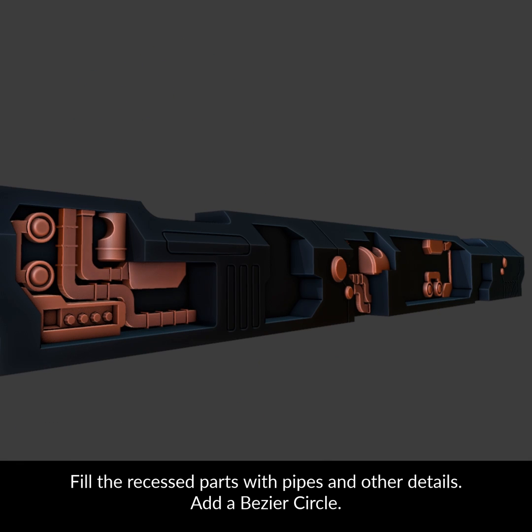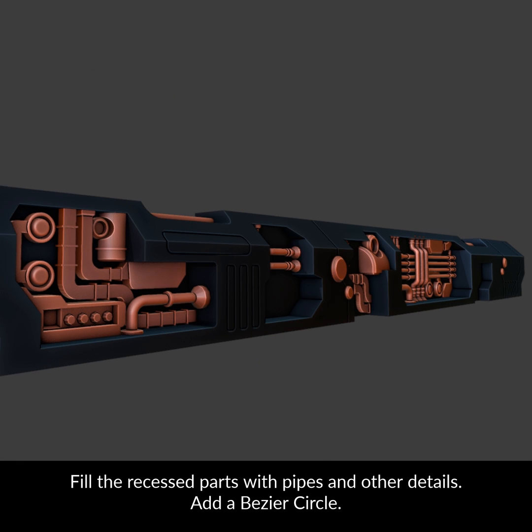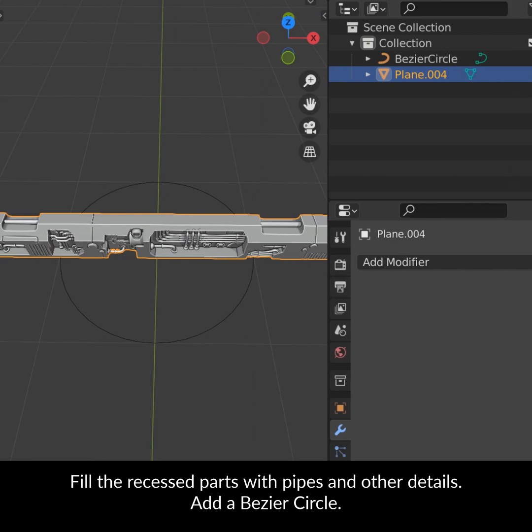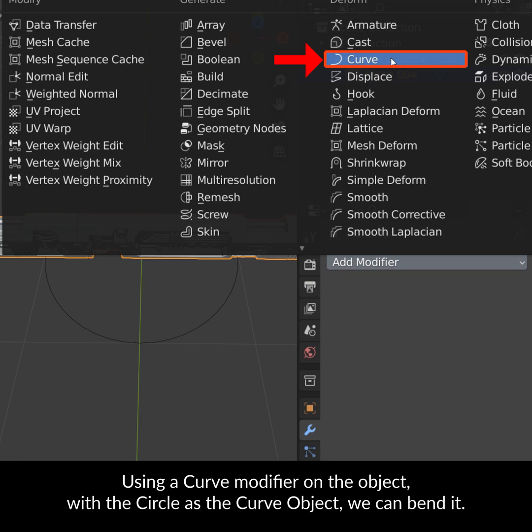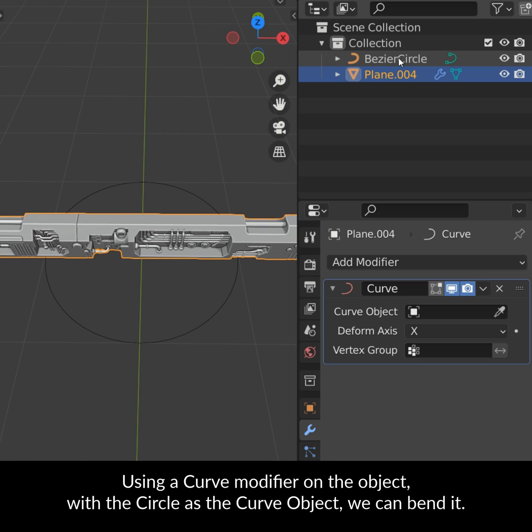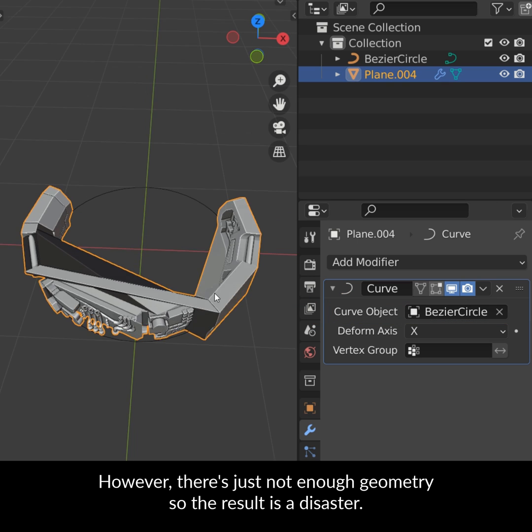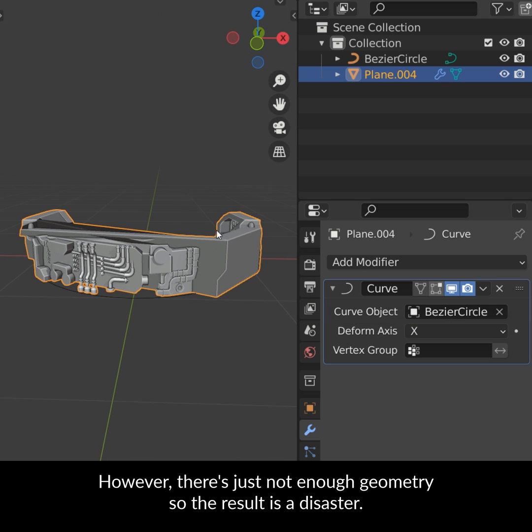Fill the recessed parts with pipes and other details. Add a bezier circle. Using the curve modifier on the object with the circle as the curve object we can bend it, however there's just not enough geometry so the result is a disaster.